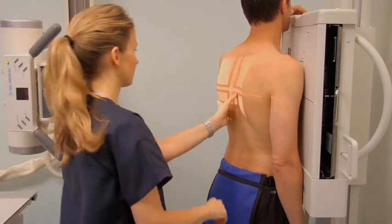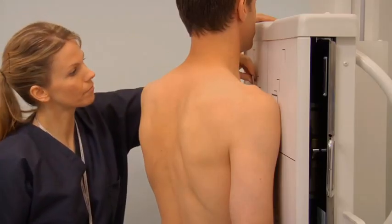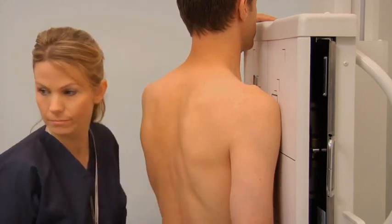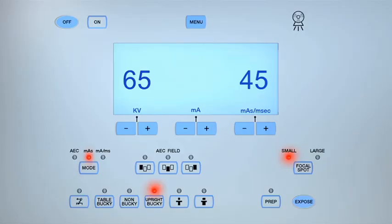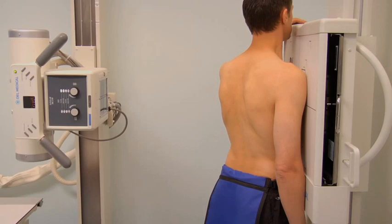Collimate to the sternum and include the jugular notch, lateral margins, and one inch below the xiphoid process. Position the lead marker in the upper corner of the image receptor within the light field. Stand behind the protective lead barrier and check that the exposure technique is appropriate for the patient's body habitus, making any necessary adjustments.